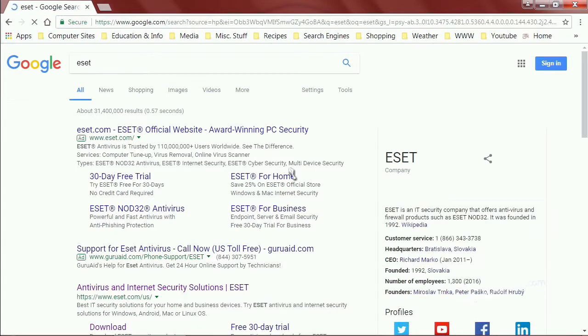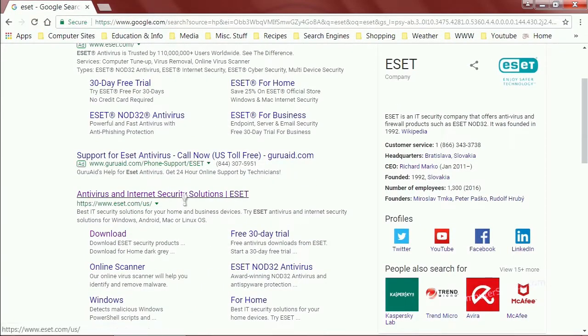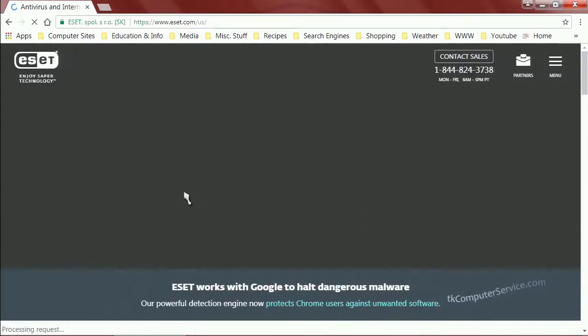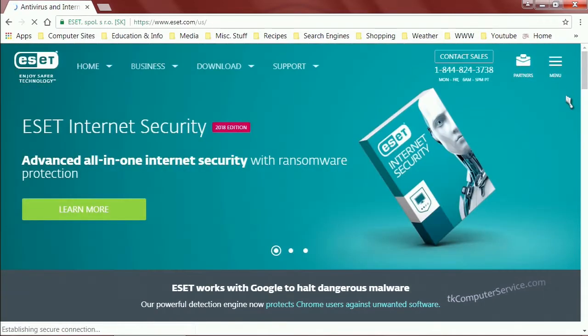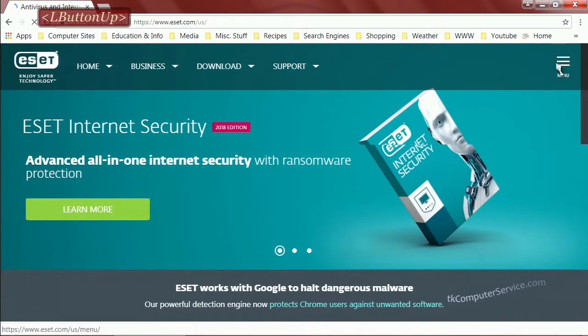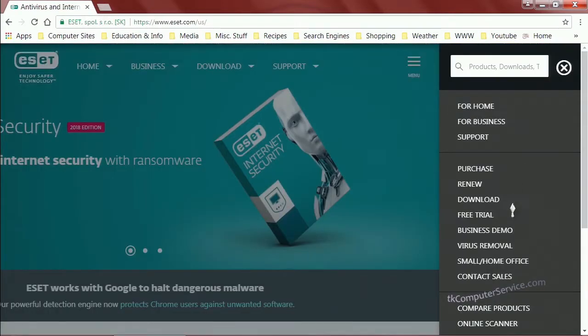We'll go to their main website which is ESET.com forward slash US if you're in the US. Then you want to go up to the upper right to the menu, the hamburger menu, and click that. Then go to download.